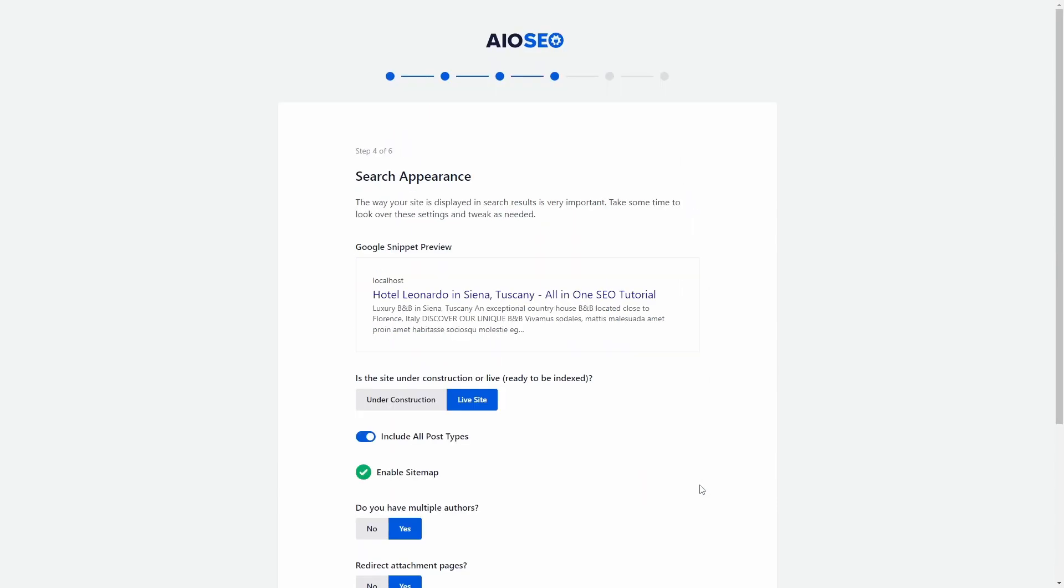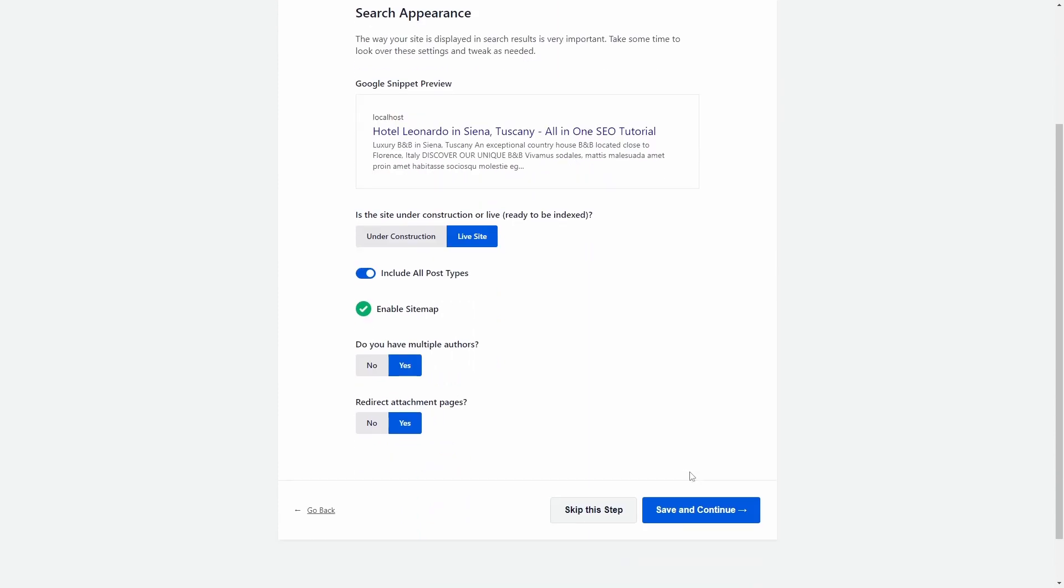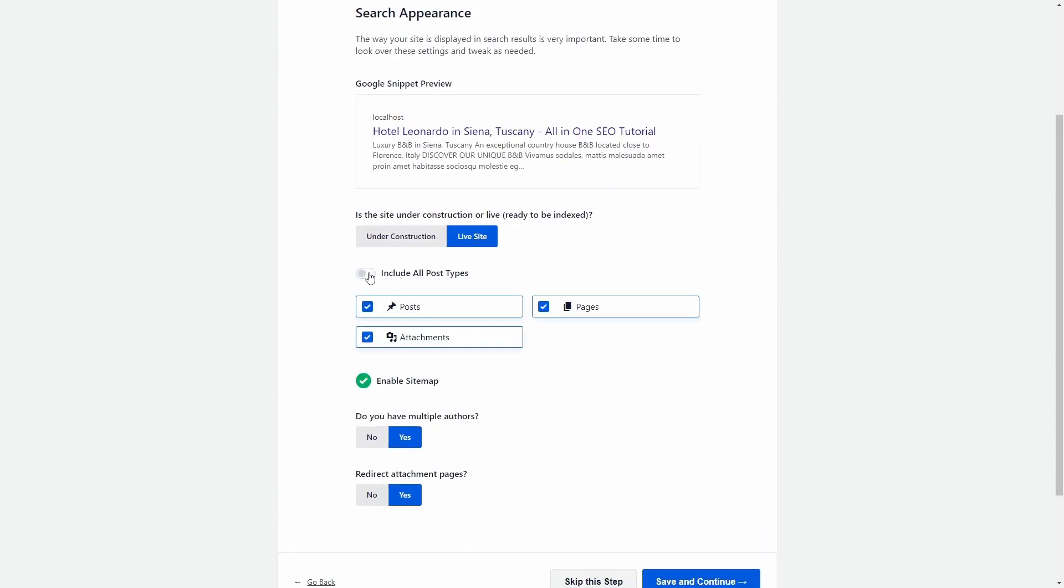Step 5 is a bit confusing. Though it doesn't explain this, these post types will be allowed to be indexed by search engines. If your theme defines custom post types, you might want to disable those that don't have value in terms of search traffic.